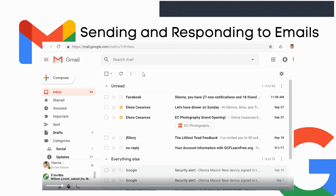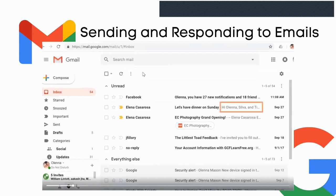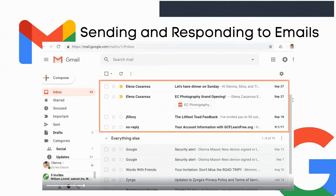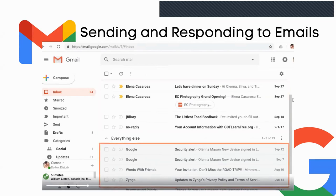Or maybe the email has an attachment that you want to view or download. Let's start by looking at our inbox. For each message, you'll be able to see the sender, the subject, and a bit of the body of the message, and also the date it was sent. If the message is unread, the text will be bold and the background will be a different color — these are unread messages, and these are the ones already read.